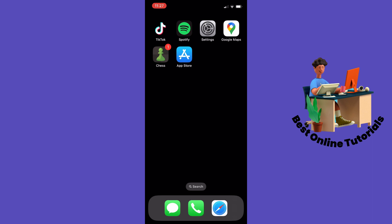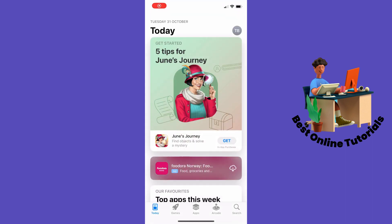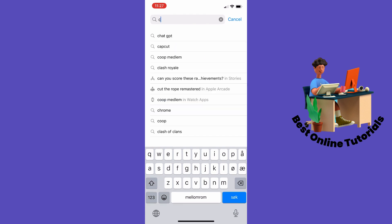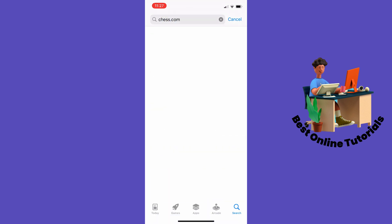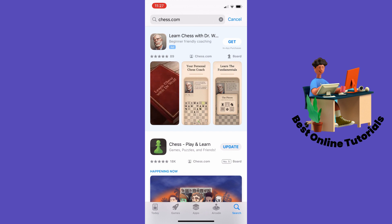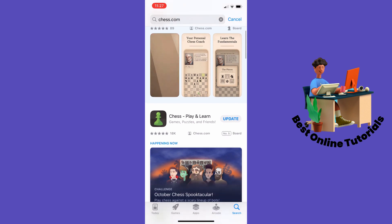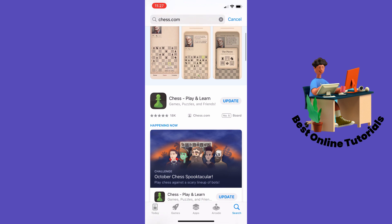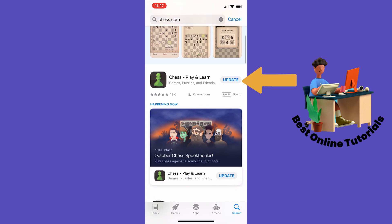Inside here you want to search for Chess.com. It's the same process on the Google Play Store. And as you can see here it says update beside my app, and if it does you need to update your app.